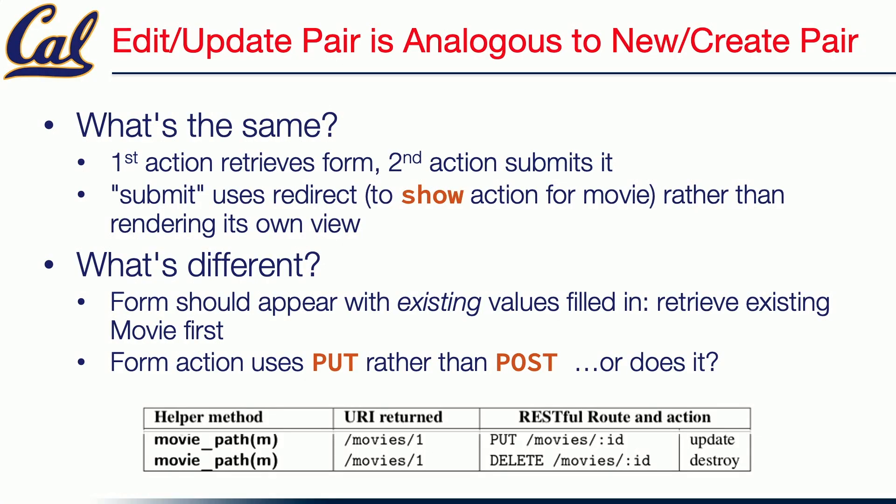So we've seen a whirlwind tour of how the basic form actions work, how they glue things to active record, how the views generate not only the forms, but the links to the actions that the forms will submit to. And when we continue, we will talk about what to do after an action like create, which doesn't make sense to have a view because what are you going to show? The thing that was created? That will be next segment.